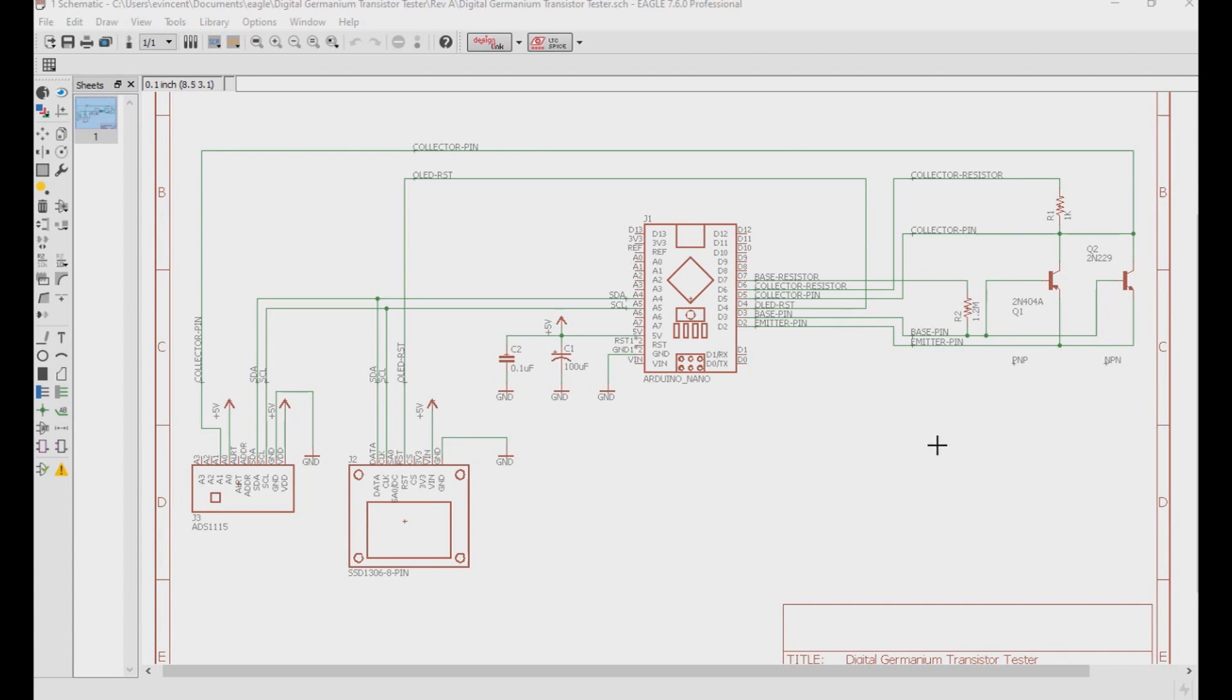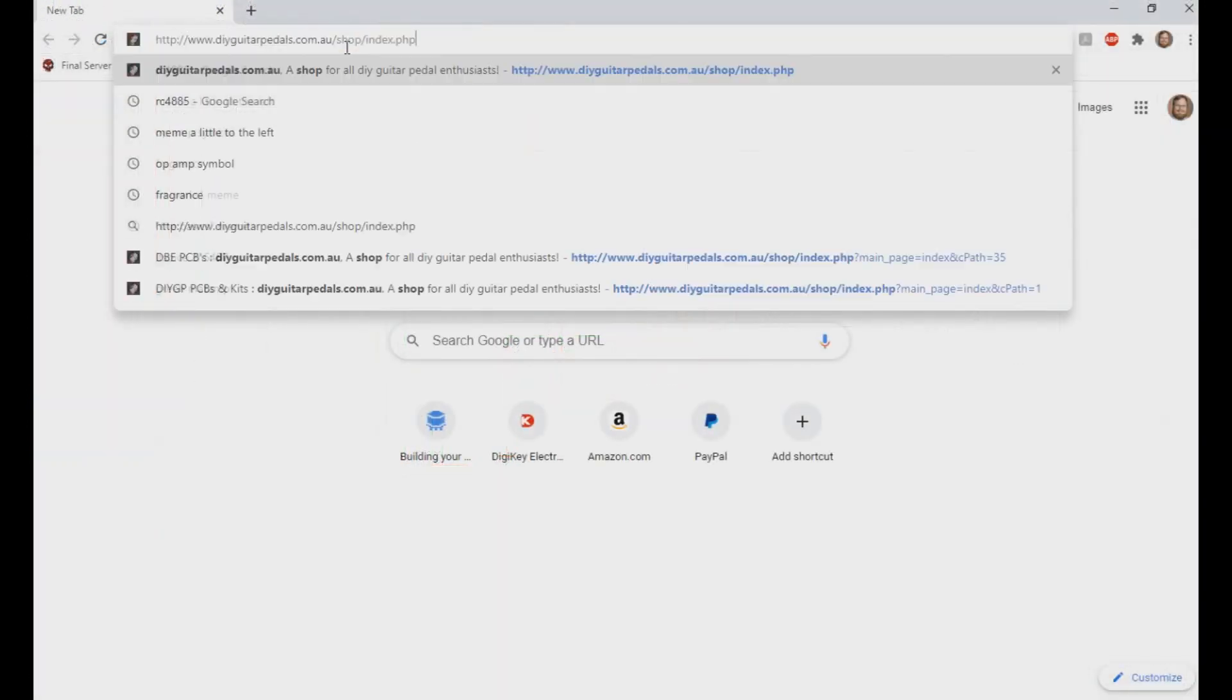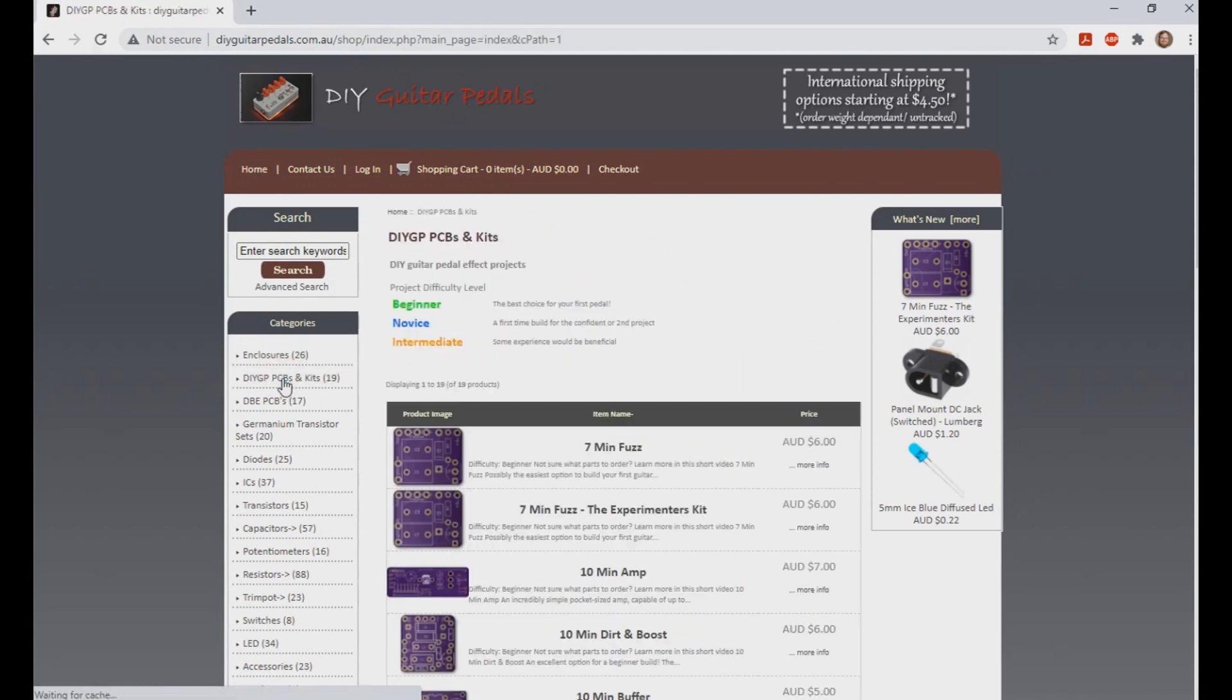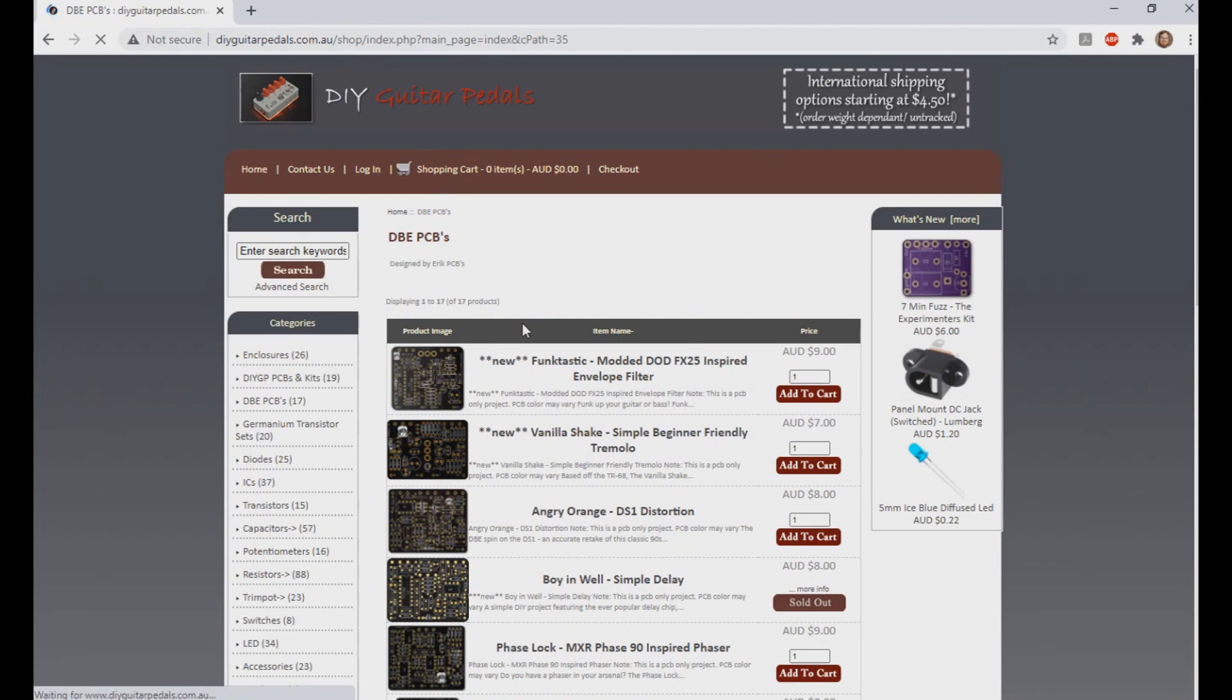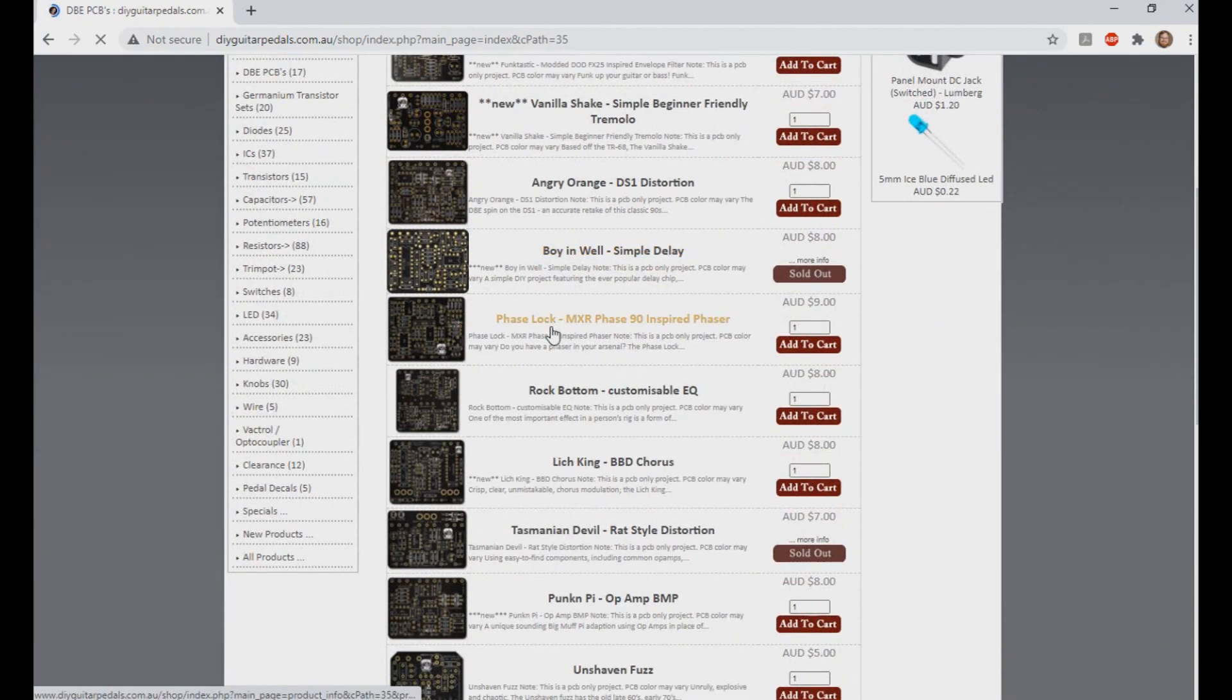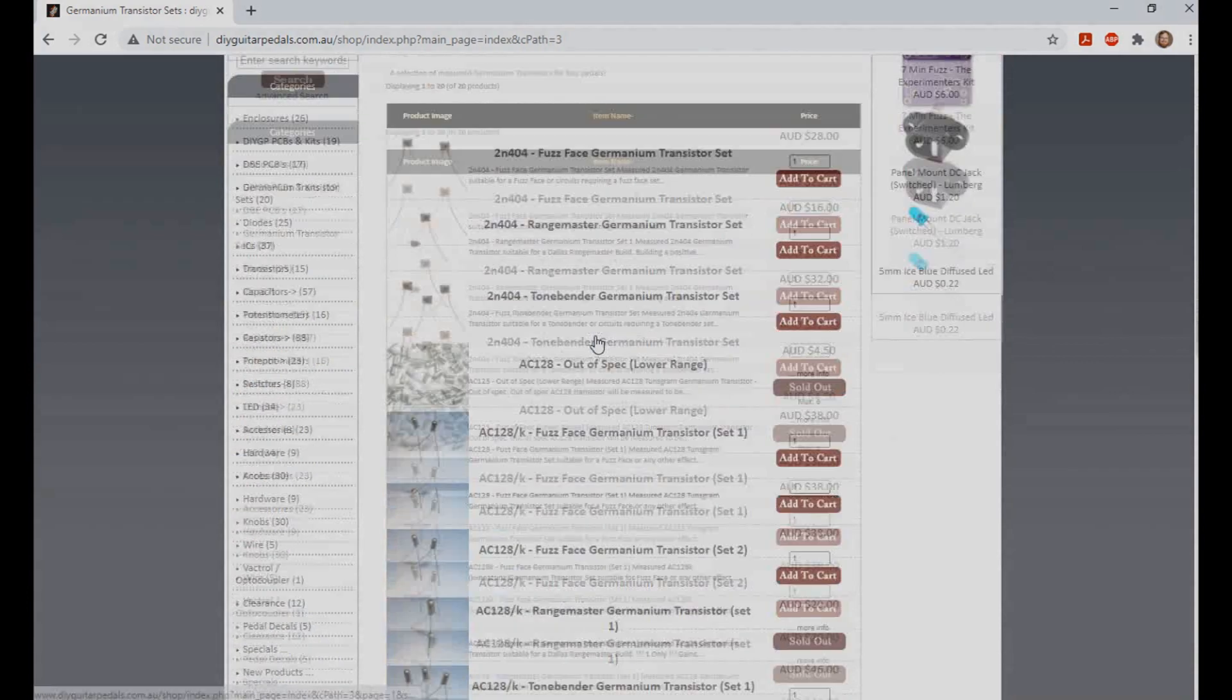We offer a lot of germanium transistors on our site, so head on over and get some while we still have them. Anyways, that's it for this video. If you like these kind of videos, press the like button, and if you haven't subscribed, please subscribe. If you want to help support us, please visit our store at www.diyguitarpedals.com.au and check out our parts, PCBs, and kits, as that'll help us out a lot. So as always, thanks for watching, and we'll see you in the next video. Cheers!